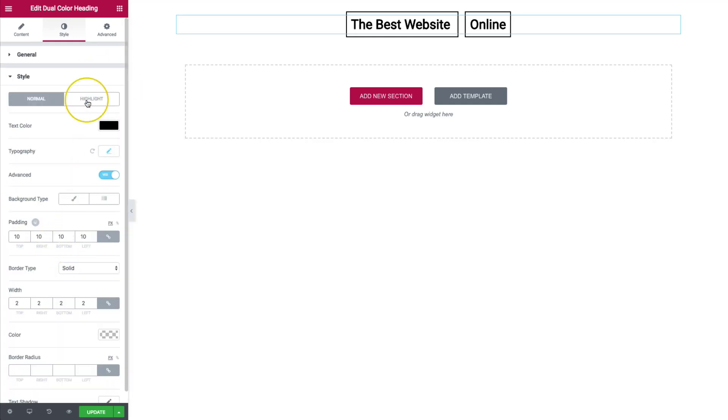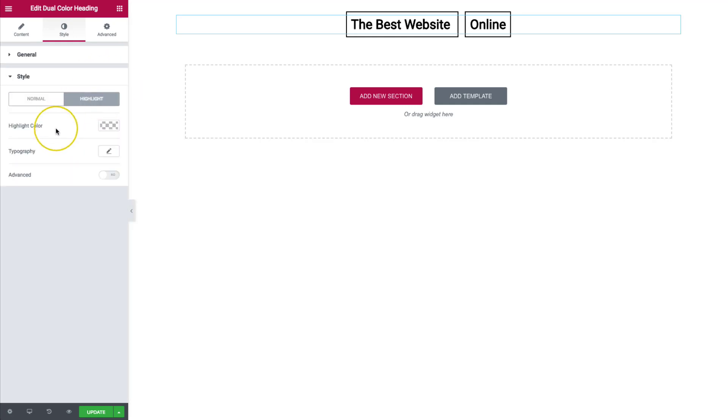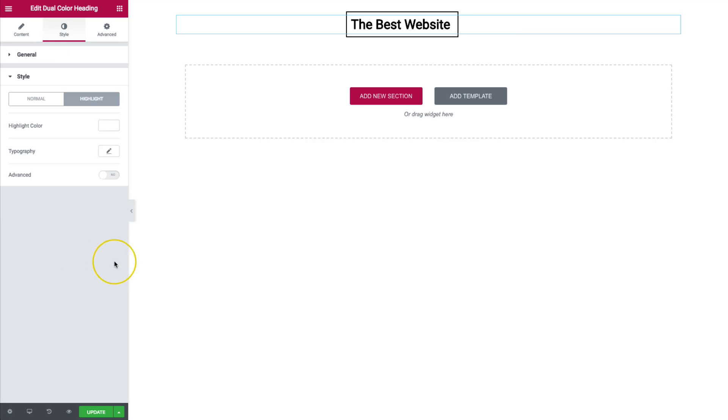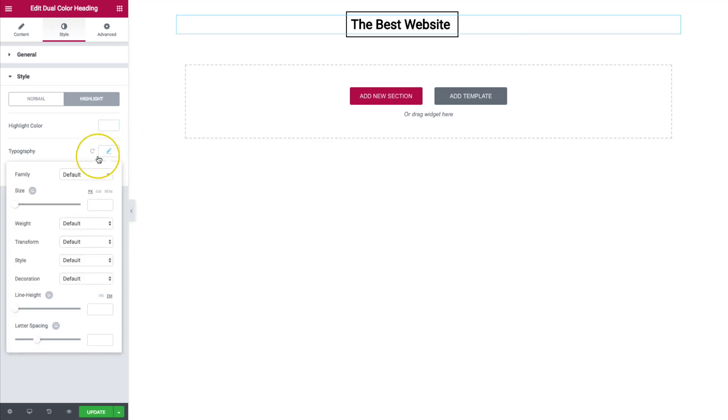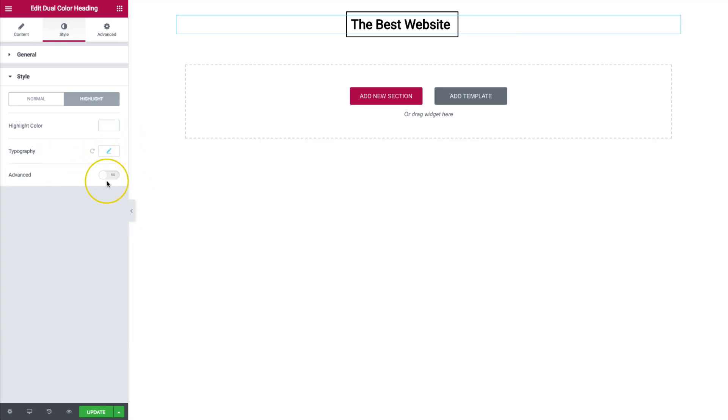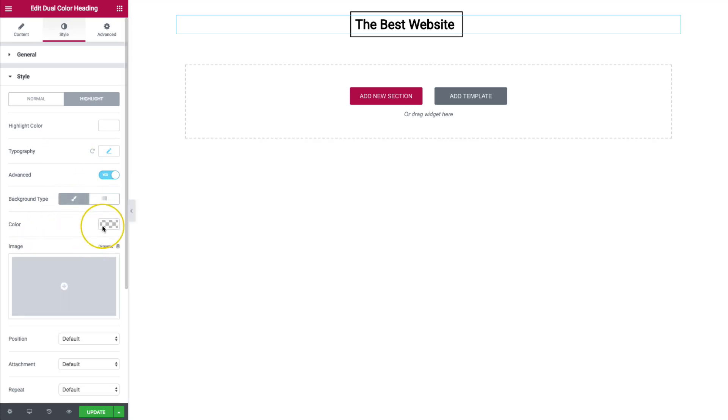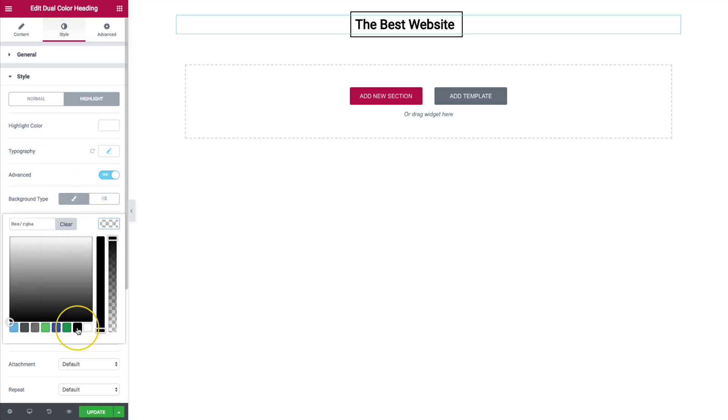From the style, we're going to go back to highlight. And the highlight color, we can choose the color for that. For now, let's choose white and I'll show you why. For the typography, we have those options to change that as well. And under advanced is where we're going to do most of our work.